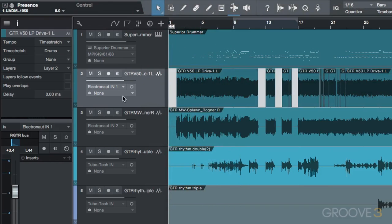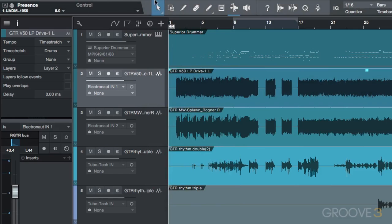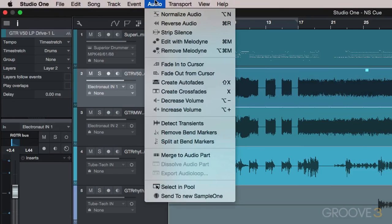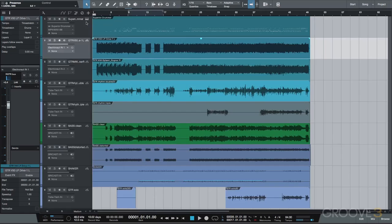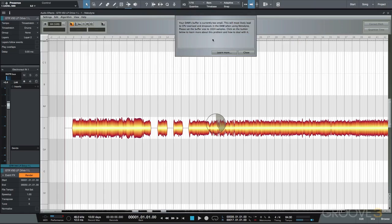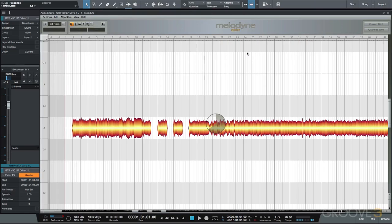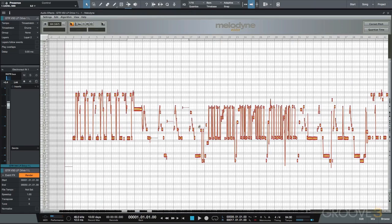A great feature of Studio One is the built-in Melodyne integration, so we can pitch correct and edit in Melodyne directly from within the audio editor of Studio One. This way we never have to leave the Studio One application to do our vocal processing.